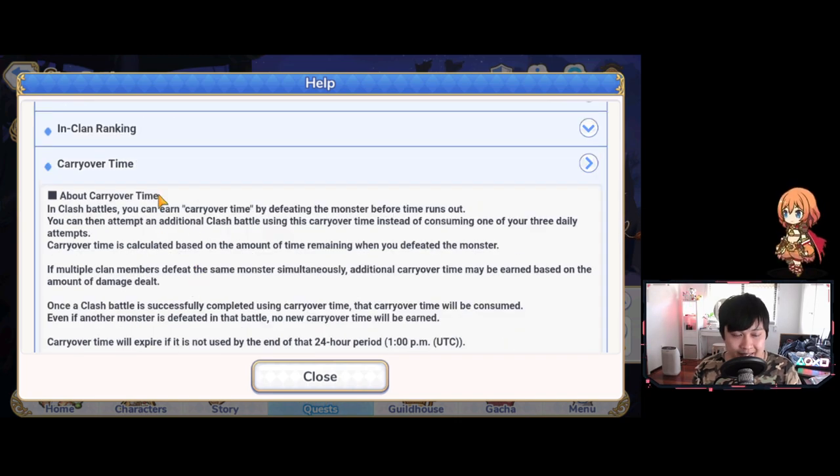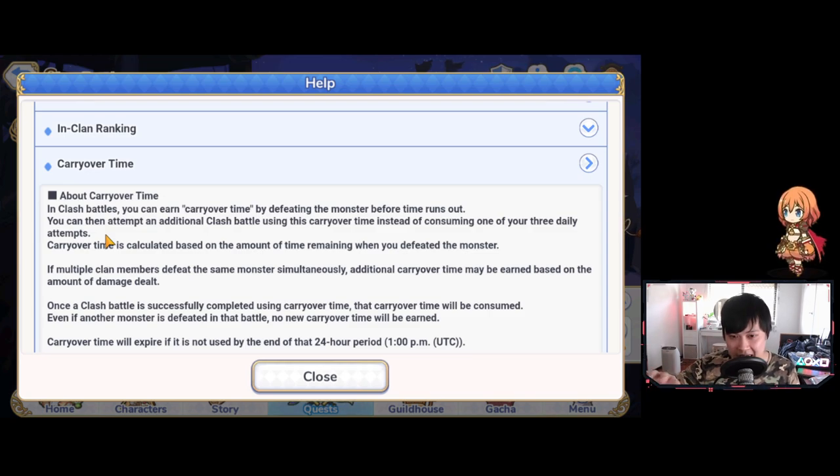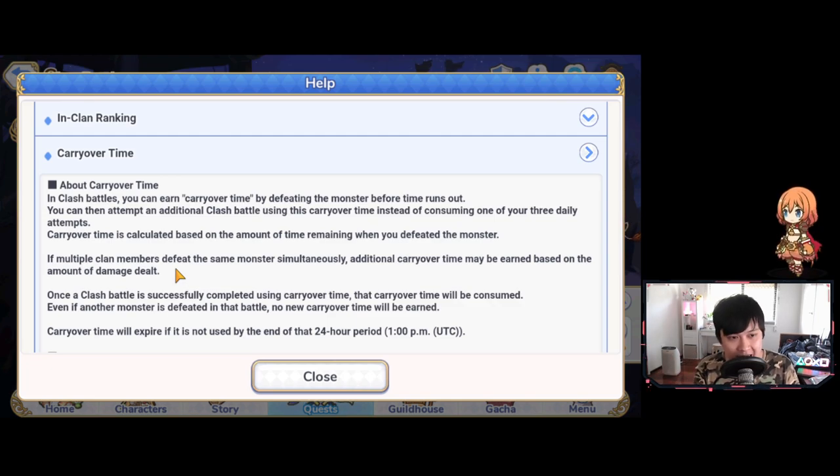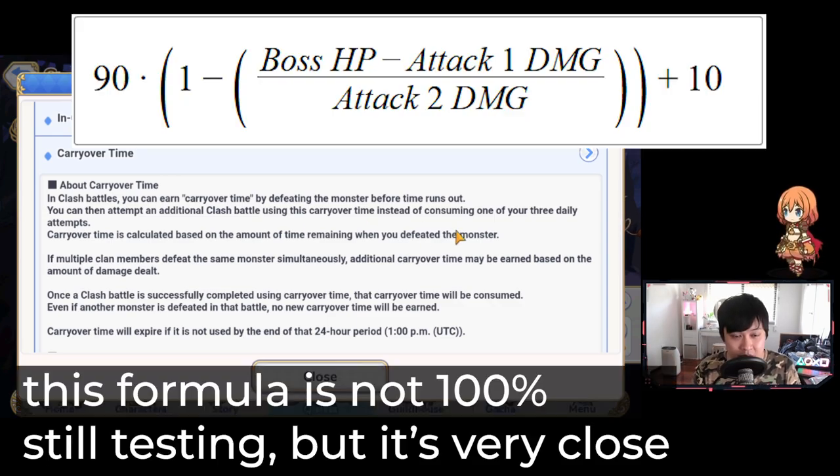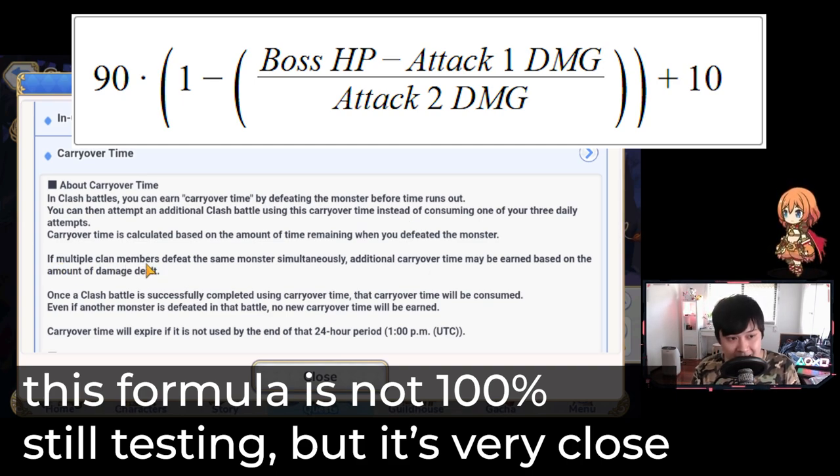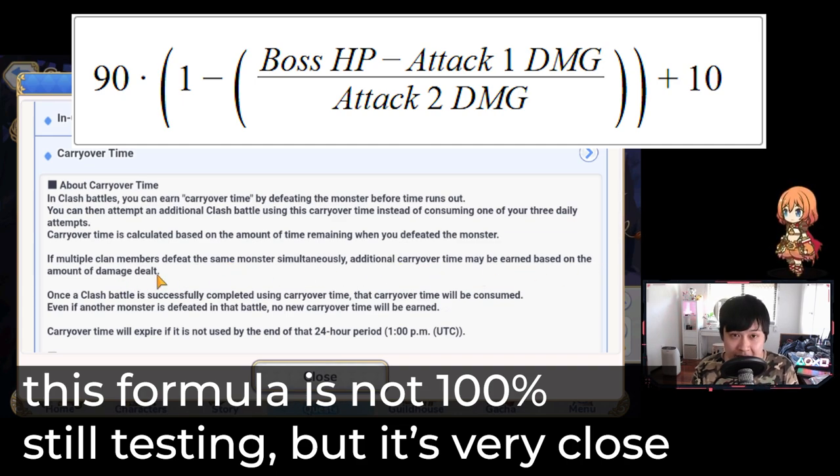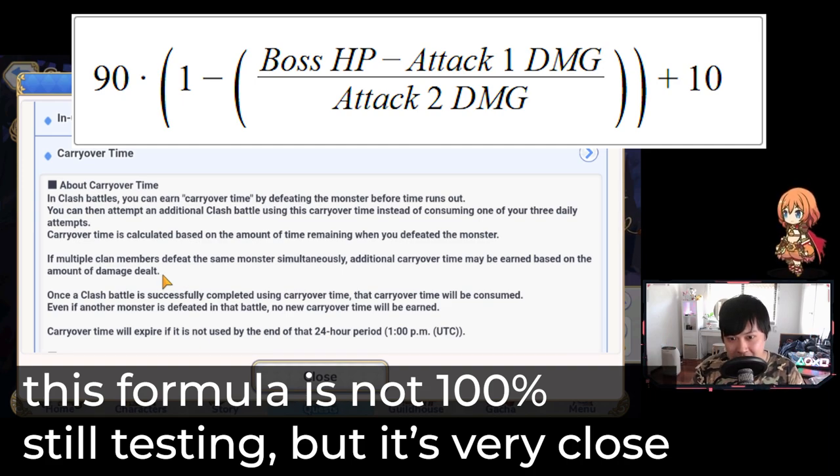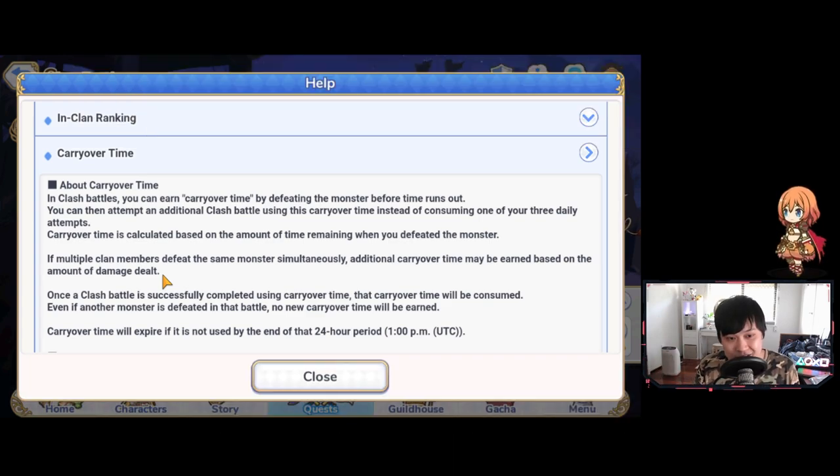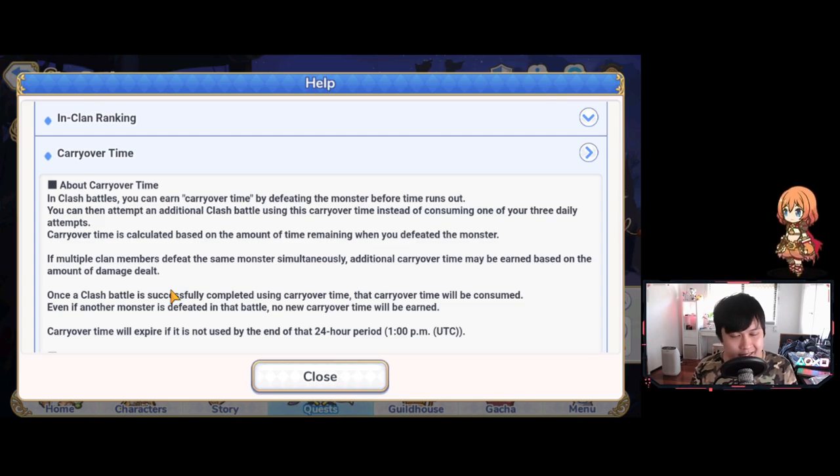Let's talk about carry over time. Carry over time is essentially if you finish off a monster, you get extra time for the next boss. Carry over time is based on the amount of time you have remaining when you defeated the monster, but it's also based on the damage. If multiple clan members defeat the same monster simultaneously, additional carry over time may be earned based on the amount of damage dealt.